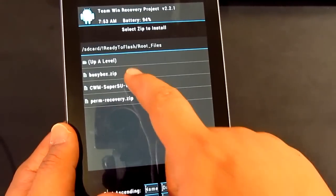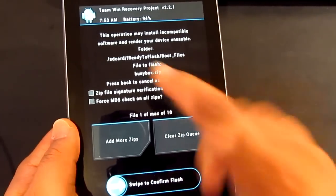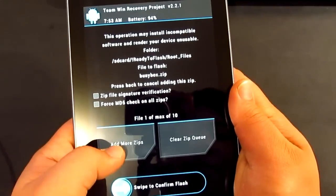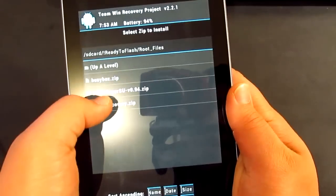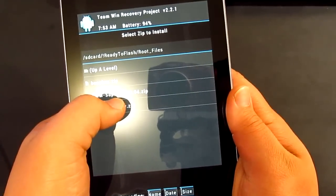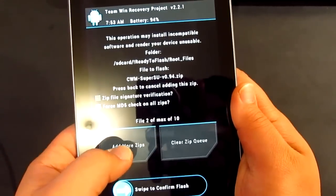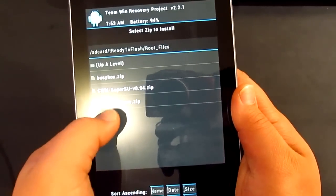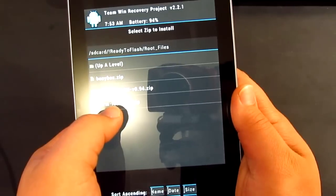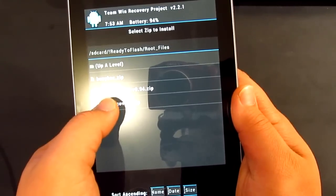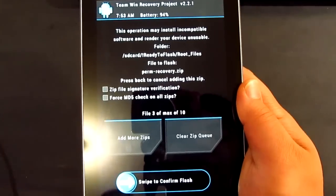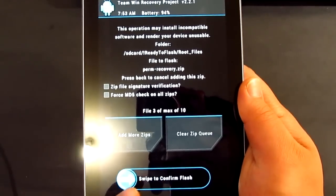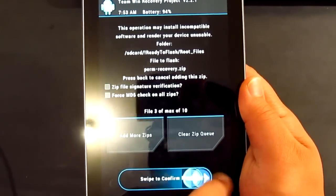So click that one and you go add more zips. Click CWM SuperUser and then add more zips. And then you want to tap that as well, the perm recovery. And all you want to do now is to just swipe to confirm flash.